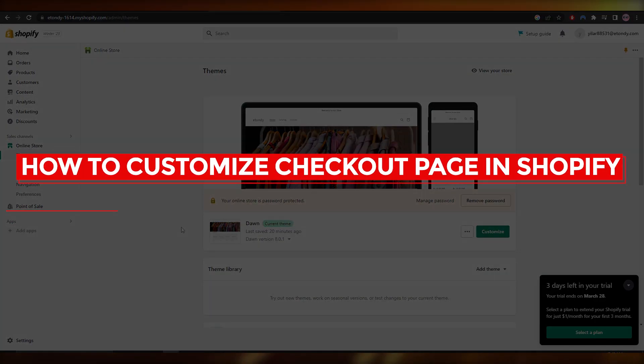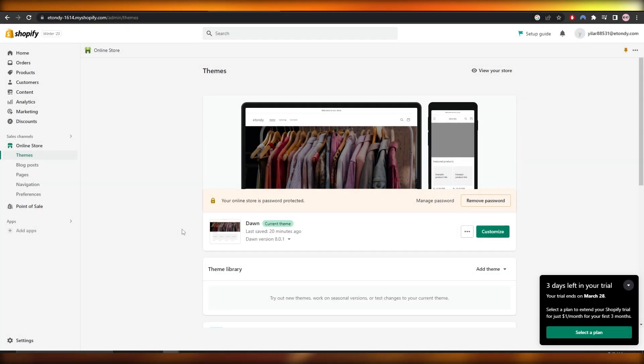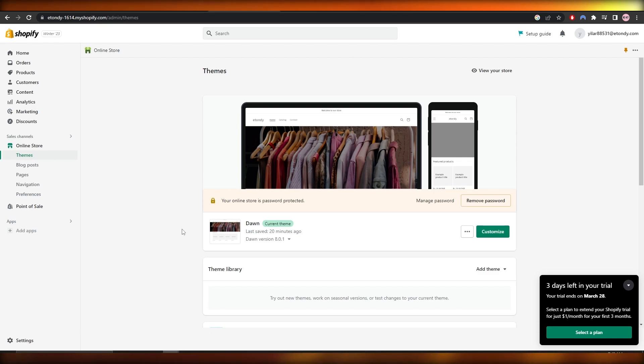How to customize the checkout page in Shopify. Hi guys, welcome back to another video. In this video I'm going to be telling you how you can customize your Shopify checkout page. So having said that, let's just jump into the video.